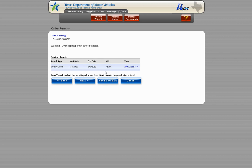The first Duplicate Permit screen is shown and you will notice that there is still an active 30-day width permit issued for this same truck. It would be unlikely that another permit of this type would be needed for this same truck until the current one expires.